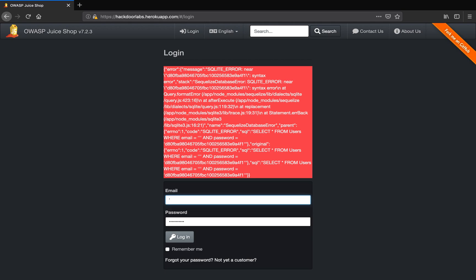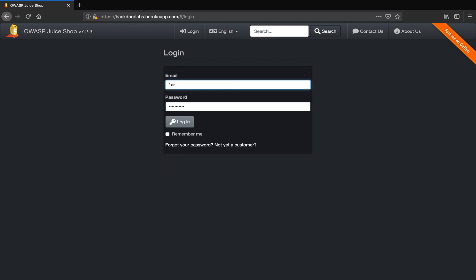So, a single apostrophe or one is equal to one and two dashes. If you look at this, this is our string locator here. Here is our universal true condition.